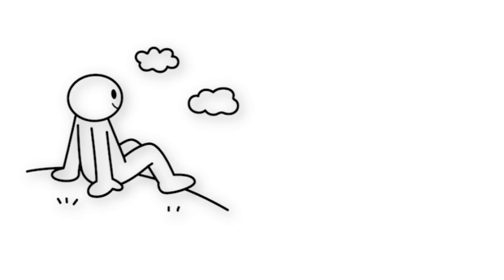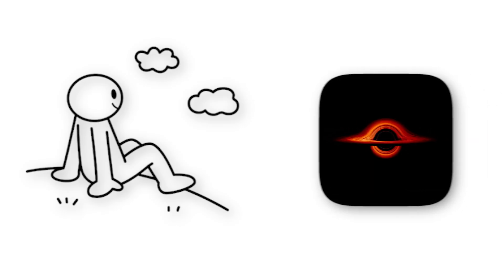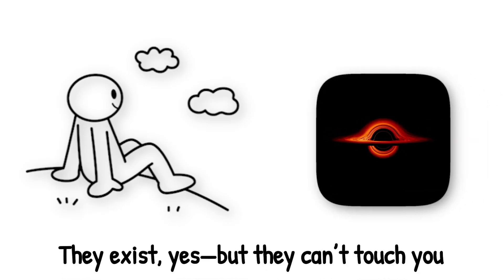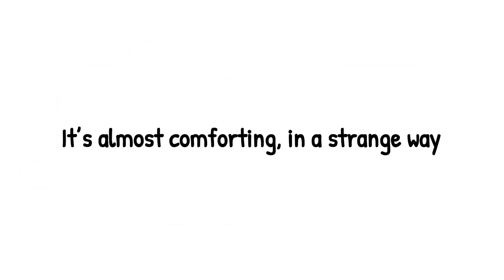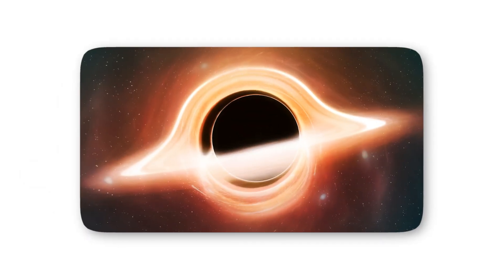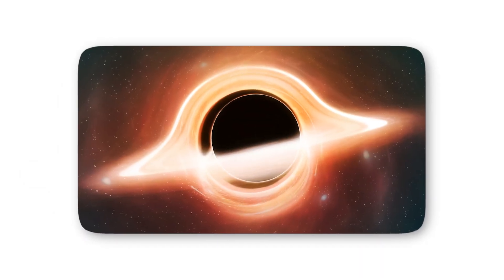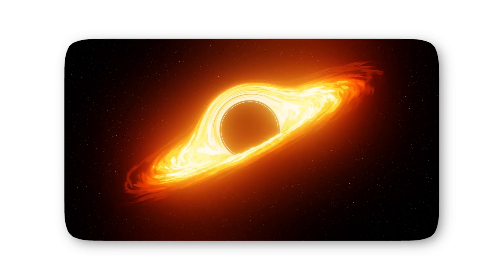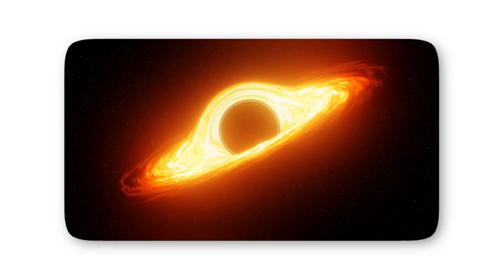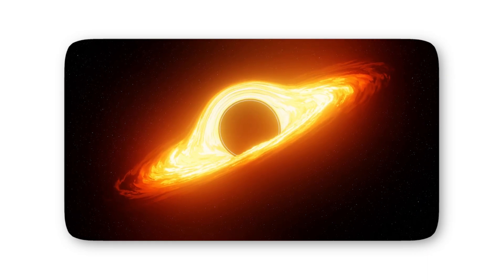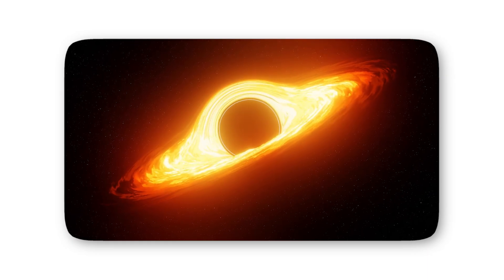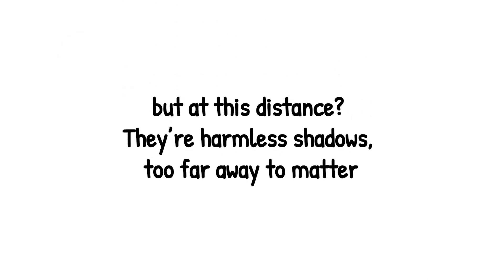Out here, you're light years away, living your life, while black holes lurk quietly in the cosmos. They exist, yes, but they can't touch you. It's almost comforting in a strange way.